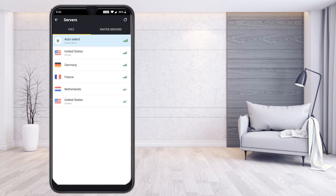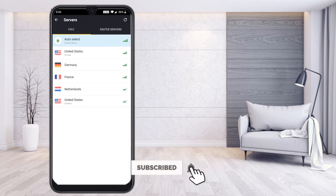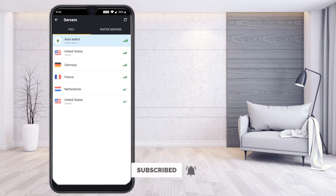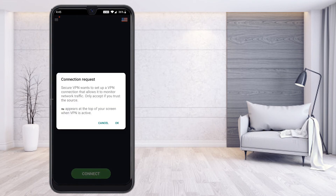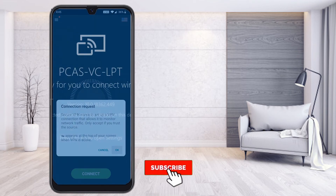You will find 'Auto — selects the fastest server' at the top. US West will be the lowest latency tower, so select that at the bottom of the list and click OK.